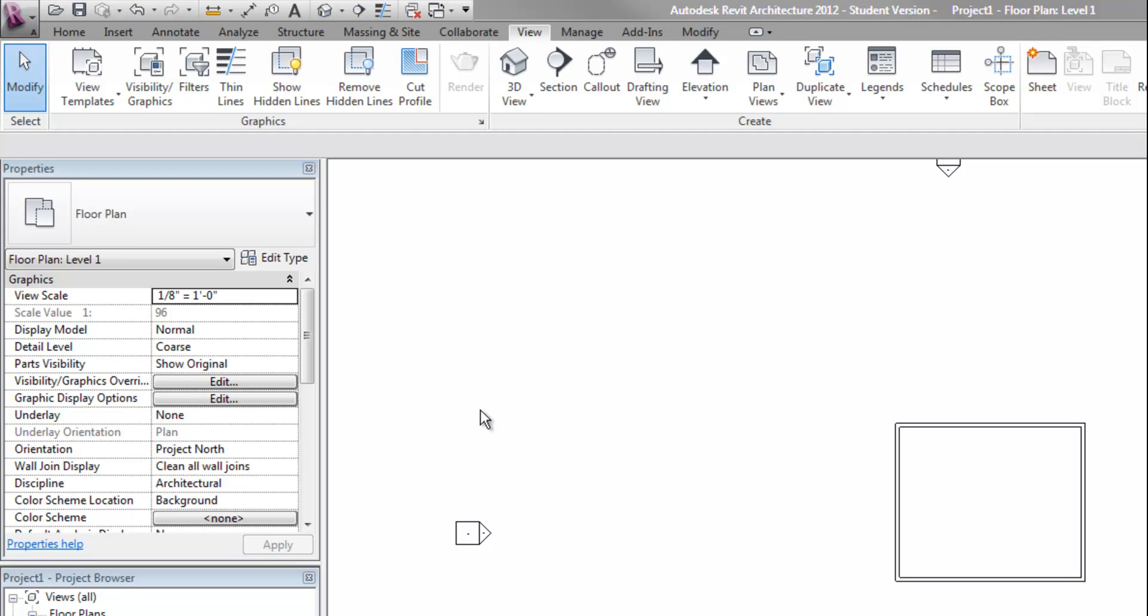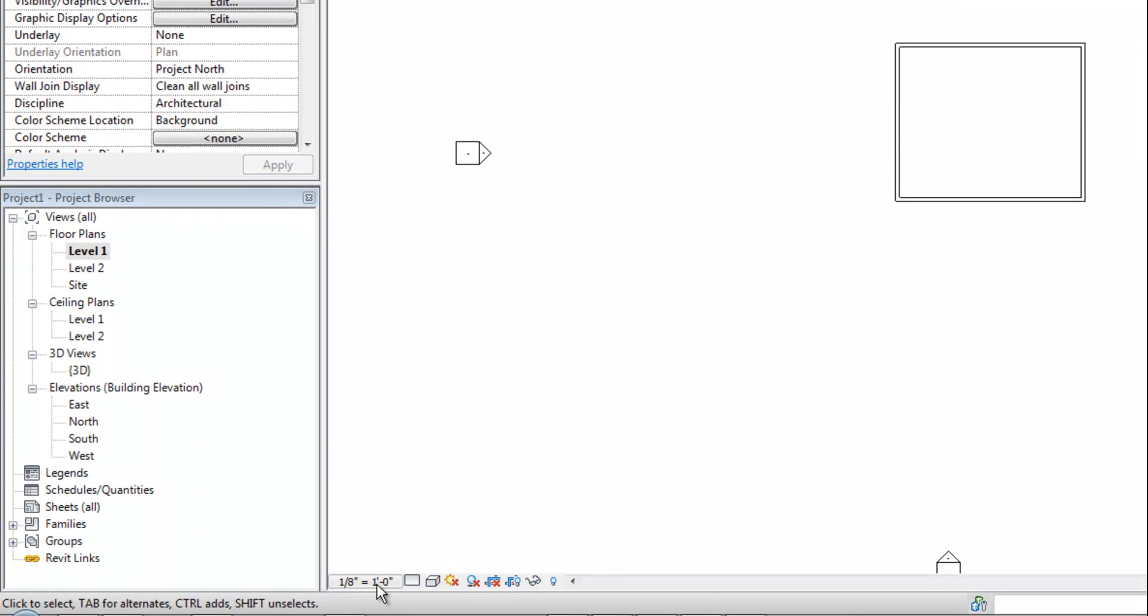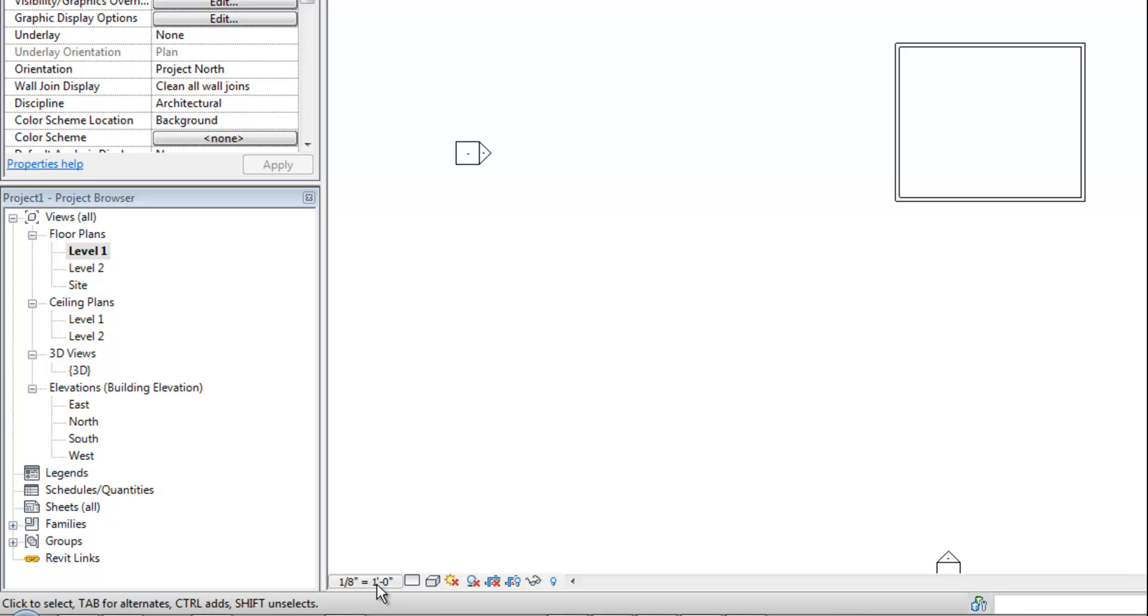Some of those view properties I can also change at the lower left corner, such as the scale. You're always drawing at one to one true size. So the scale only really affects things like your annotation, which I mean your text and dimensions, things of that nature. But then also what size the drawing will appear when you put it on a sheet. So that scale will be important when you get a little farther along.